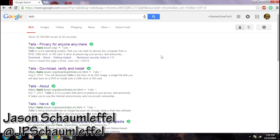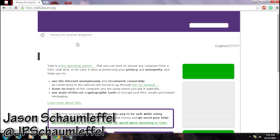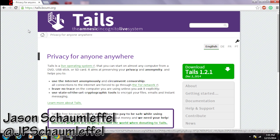Okay guys, so we're on the computer right now. I googled the search term Tails and the first result is 'Tails: privacy for anyone, anywhere.' We're going to click on that link. Always check the web address and make sure when you're downloading something that it's HTTPS and it's tails.boum.org.